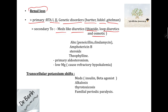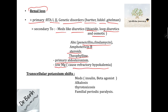Some antibiotics can also cause hypokalemia through renal loss, like penicillin, clindamycin, and amphotericin B. Some steroids and theophylline as well. Diseases like primary aldosteronism, and electrolyte disturbances like low magnesium can cause refractory hypokalemia.